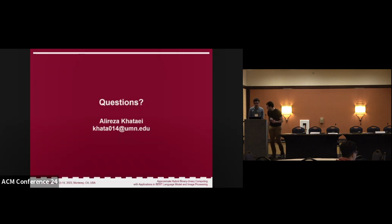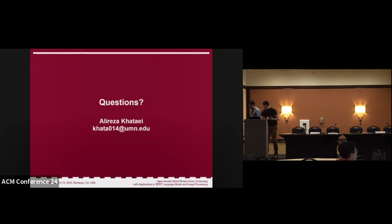Thank you for another great talk. Thank you.